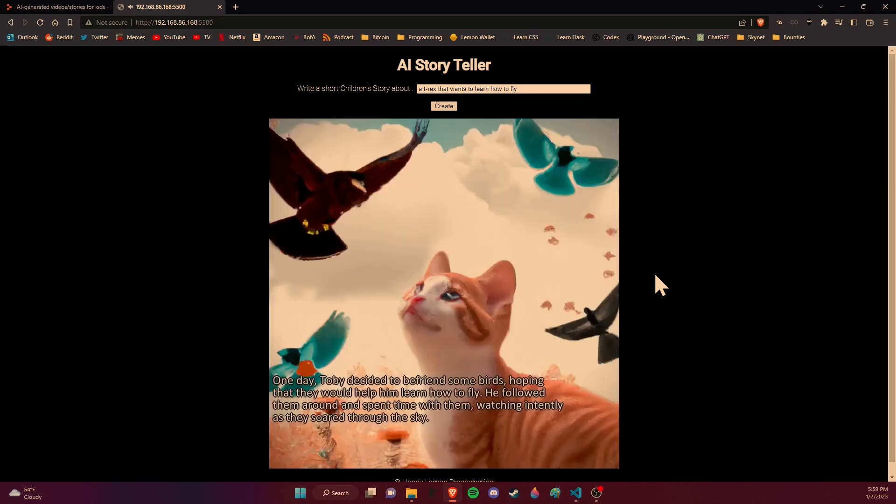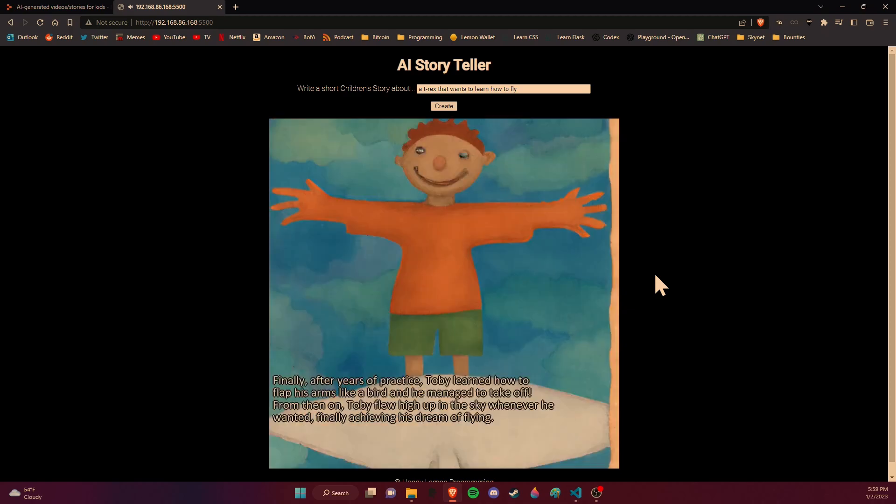One day, Toby decided to befriend some birds, hoping that they would help him learn how to fly. He followed them around and spent time with them, watching intently as they soared through the sky. Finally, after years of practice, Toby learned how to flap his arms like a bird and he managed to take off. From then on, Toby flew high up in the sky whenever he wanted, finally achieving his dream of flying.